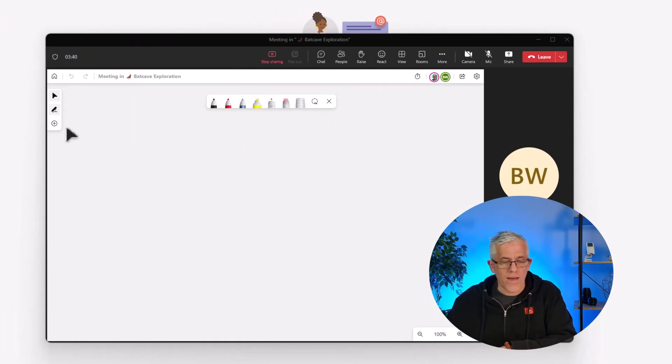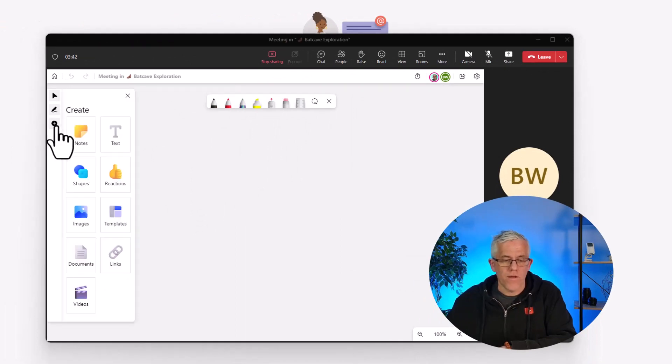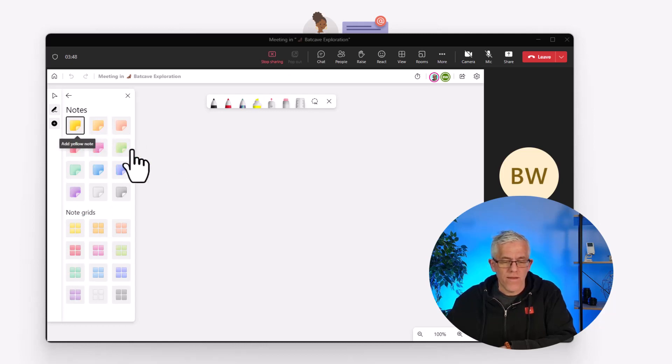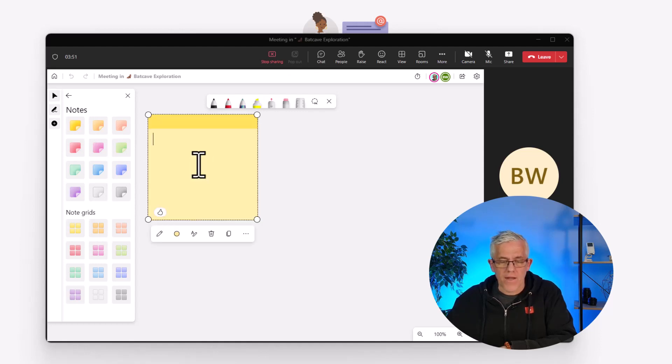I'm going to add a new note into the whiteboard. I'll put a little sticky note in there, classic yellow. That'll bring the note onto the whiteboard and I'll type something into the note.